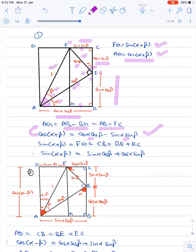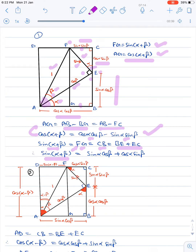Also, FG is sin(α+β), and FG equals CB, which equals BE plus EC. Therefore FG equals sin α·cos β + cos α·sin β. Therefore we get sin(α+β) = sin α·cos β + cos α·sin β.